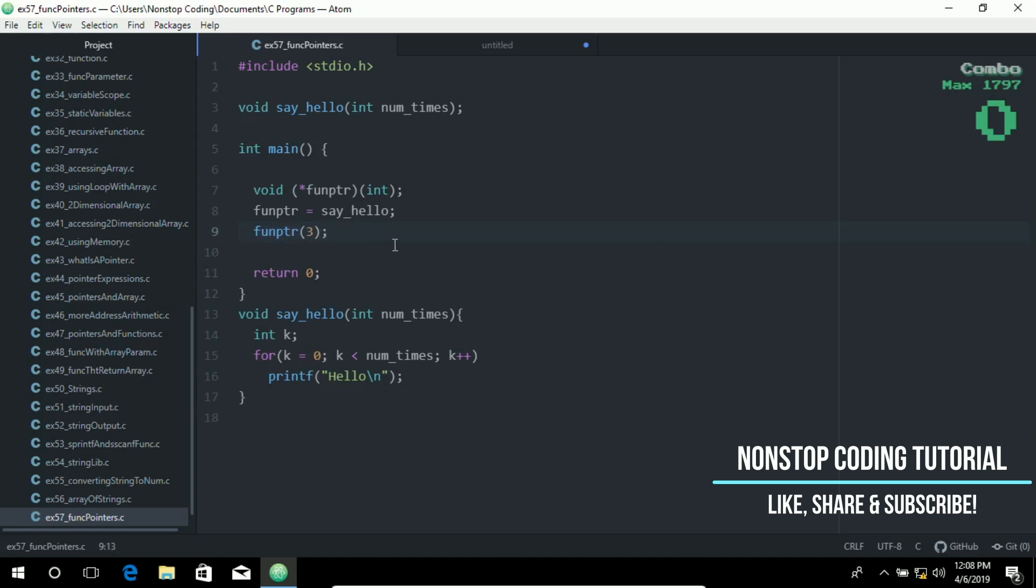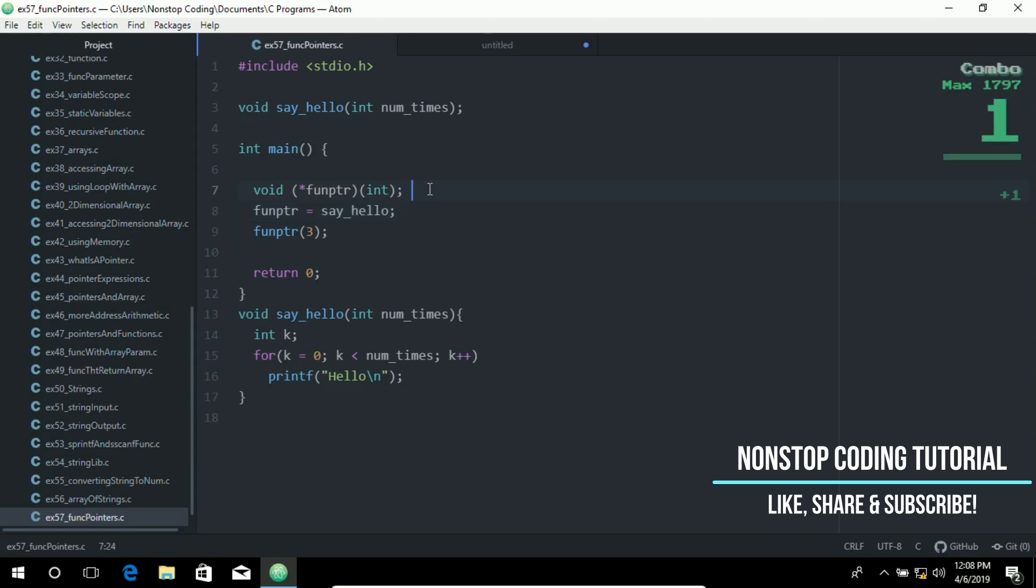A function name points to the start of executable code just as an array name points to its first element. Therefore, although a statement such as fun pointer equals say hello and star function, you can actually say... this is the function pointer. Let me put a comment in here: function pointer.